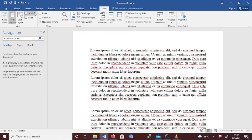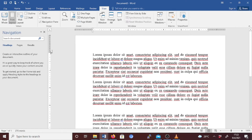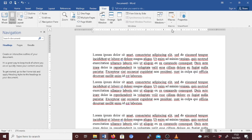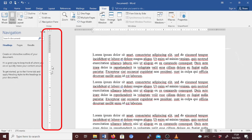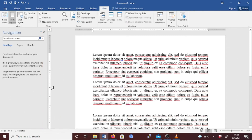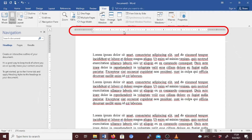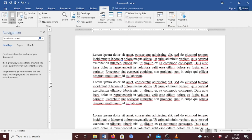If you don't use the vertical ruler — this one here, which displays on the left side of the document space — but you still want to show the horizontal ruler at the top of the document, you can hide just the vertical ruler. You can hide the vertical ruler while keeping the horizontal one.